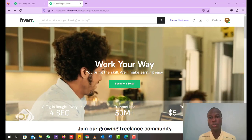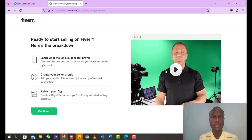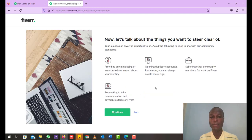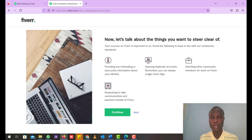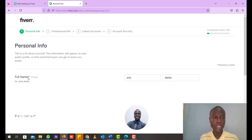Once your account is created, click on 'Become a Seller.' Fiverr has some videos and tips on how to create a successful profile on the platform, so take your time to go through them and click Continue. There are more tips to help you create a successful profile — take your time to go through those and click Continue. These also cover some things you have to steer clear from when creating your profile. After you're done reading, click Continue to reach the personal profile creation page.